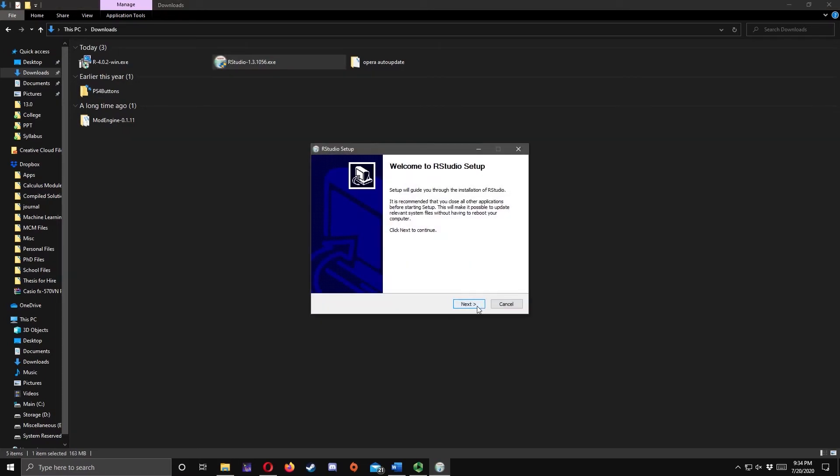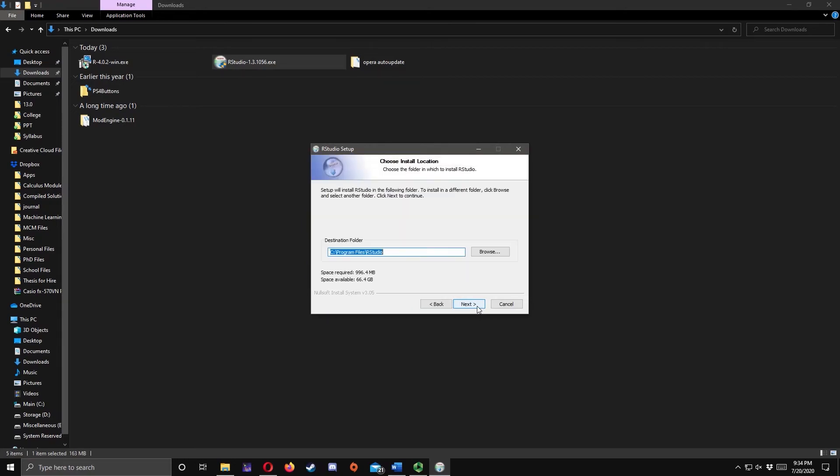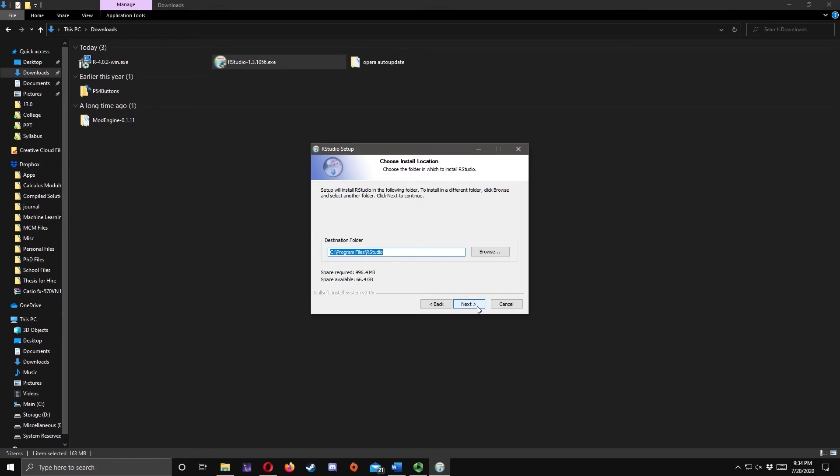Then click Next. If you want to change the install location, you may do so here. In my case, I leave it as it is, then click Next.